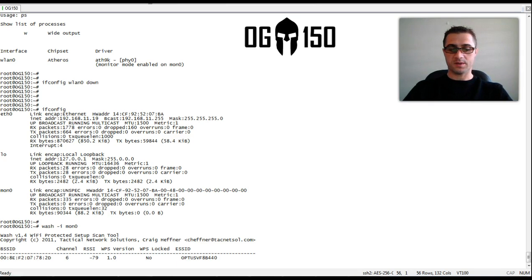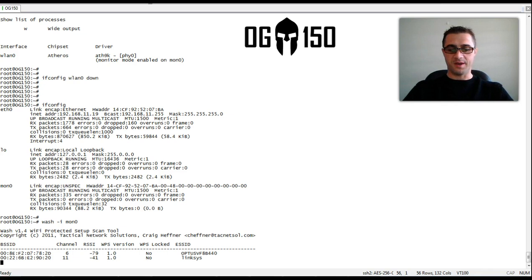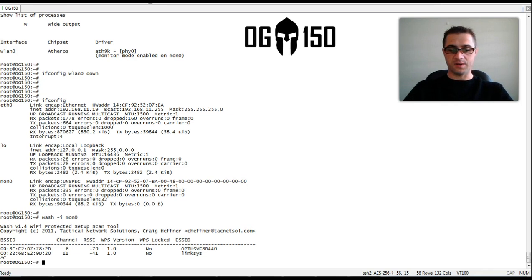So that's probably our next door neighbour's router which we'll leave alone. And we've got the Linksys box. That's our target.